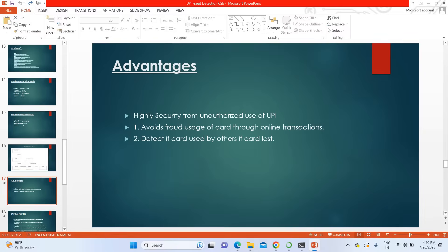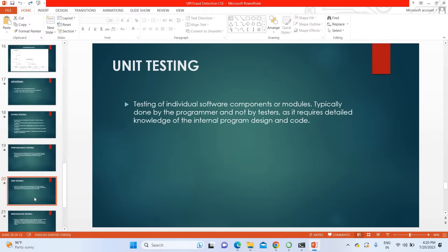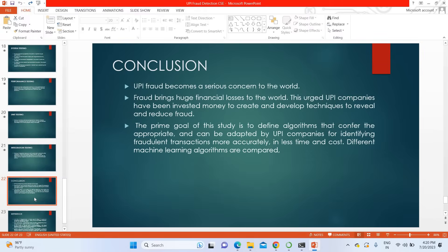This is the project architecture. The major advantage of the project is that if there is any unauthorized payment or transaction, it will be detected automatically and your funds will be safe. Accuracy is also highest compared to the existing system. Once you purchase the project, you can get the complete material.